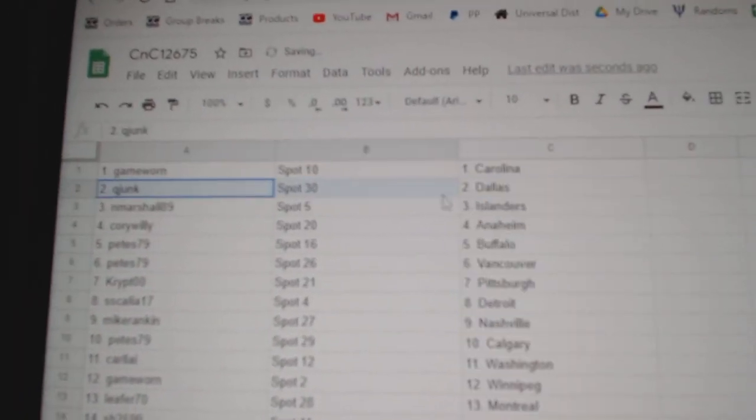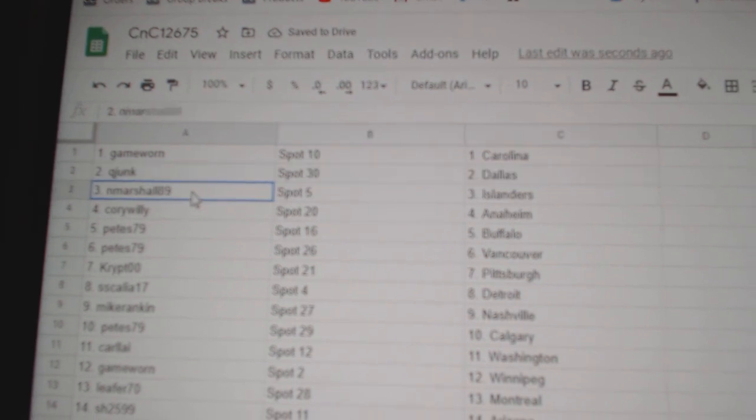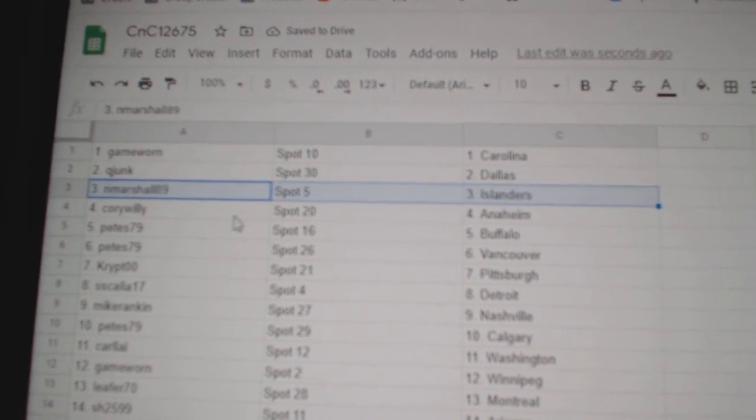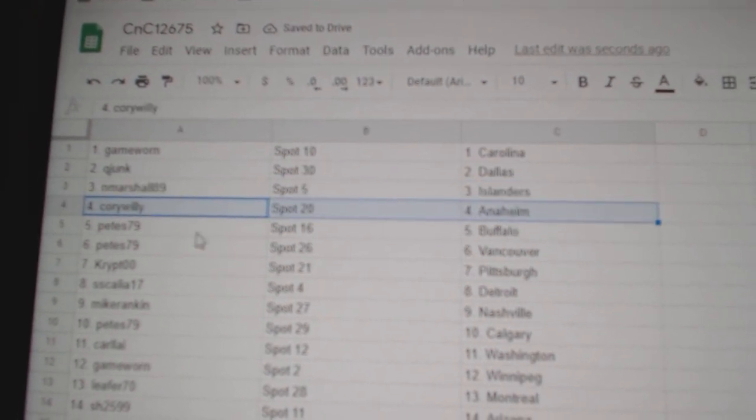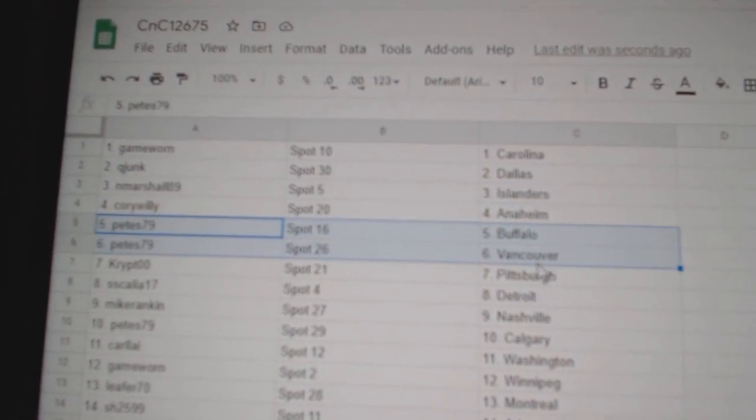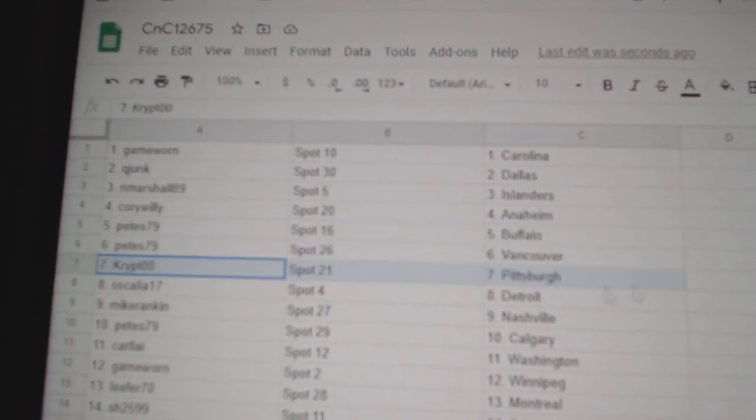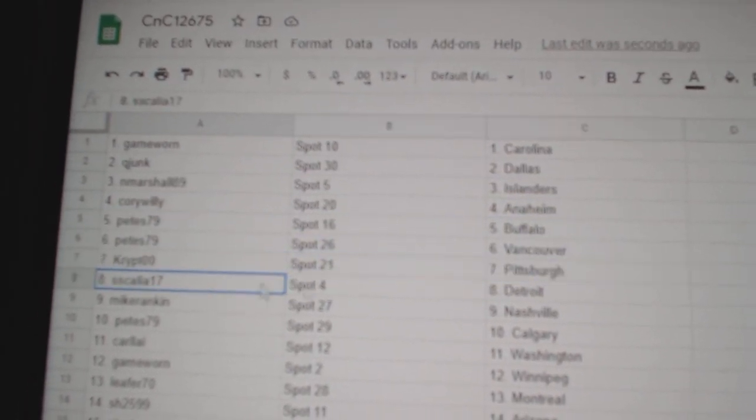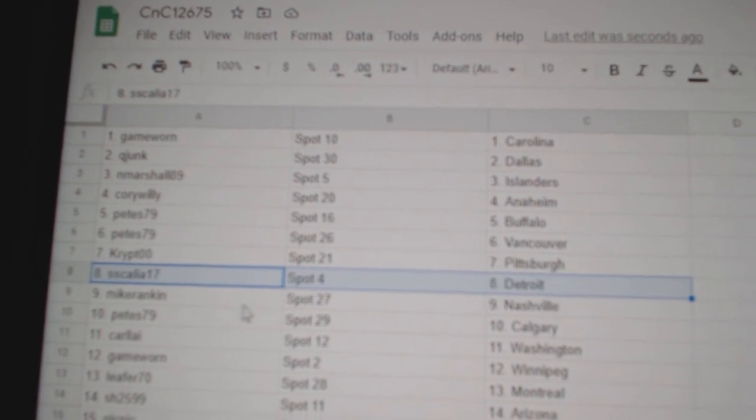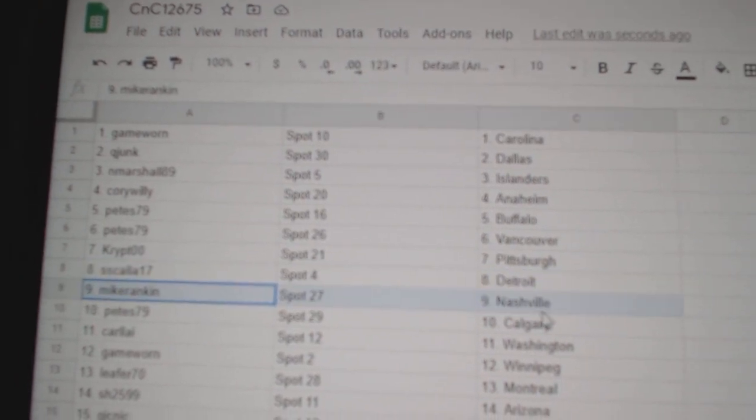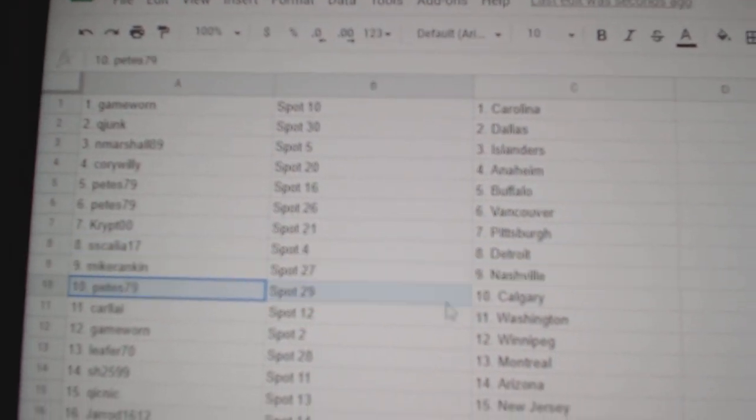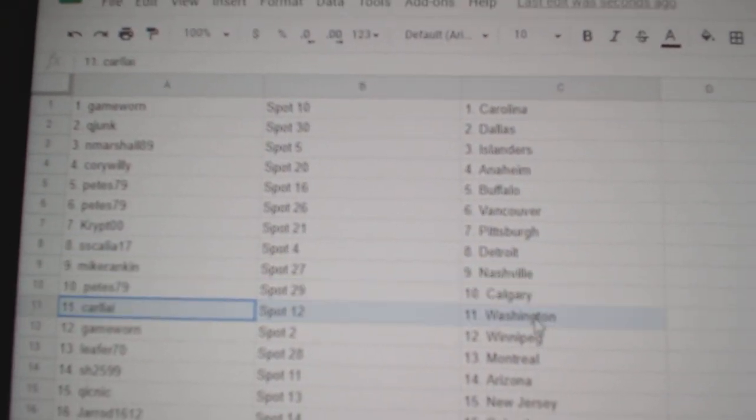Game Warriors got Carolina. Q's got Dallas. Ed Marshall's got Islanders. Corey's got Anaheim. Pete's Buffalo, Vancouver. Crips got Pittsburgh. SS Detroit. Mike's got Nashville. Pete has Calgary.